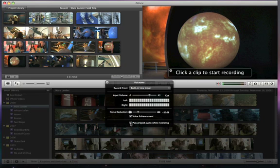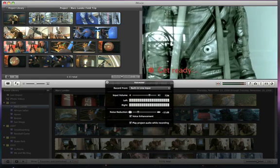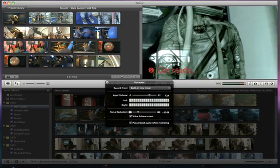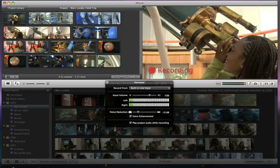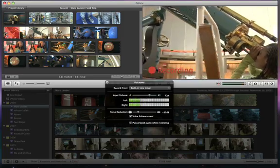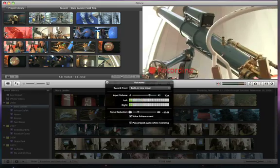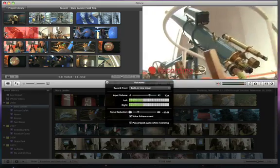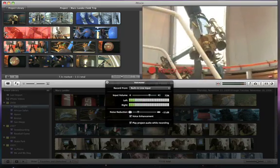When you're ready to record, click the point in a clip where you want the voiceover to start, wait for the countdown, and start speaking. This is Miles reporting live from the Chabot Space and Science Center in Oakland. We're here with scientist Maddie to learn a bit more about the Phoenix Mars Lander.